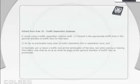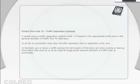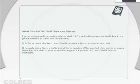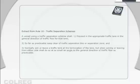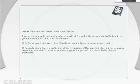Extract from Rule 10, Traffic Separation Schemes: A vessel using a traffic separation scheme shall proceed in the appropriate traffic lane in the general direction of traffic flow for that lane; so far as practicable, keep clear of traffic separation line or separation zone; and normally join or leave a traffic lane at the termination of the lane, but when joining or leaving from either side shall do so at as small an angle to the general direction of traffic flow as practicable.